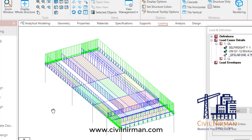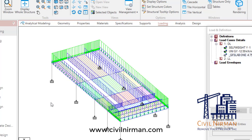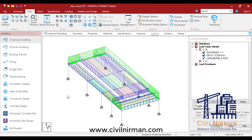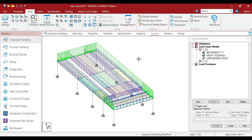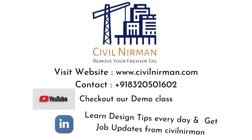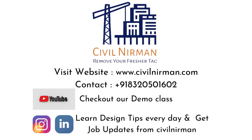I hope this video helps you out. As I told you, it depends on your structural framing of the slab beam, and based on that you have to decide which option to go with — whether floor load by range or by groups. Stay tuned with Sevil Nirman. Keep learning, keep sharing. Don't just learn software — learn concepts. Thank you.